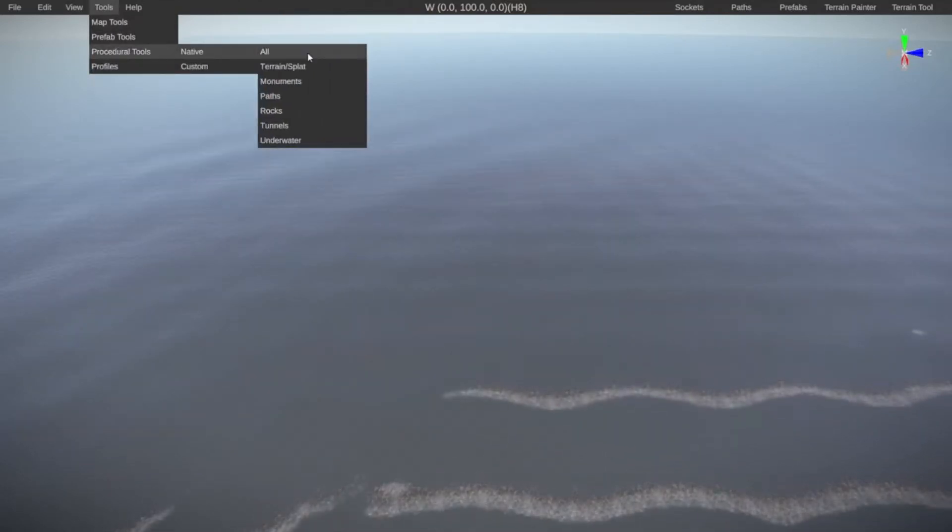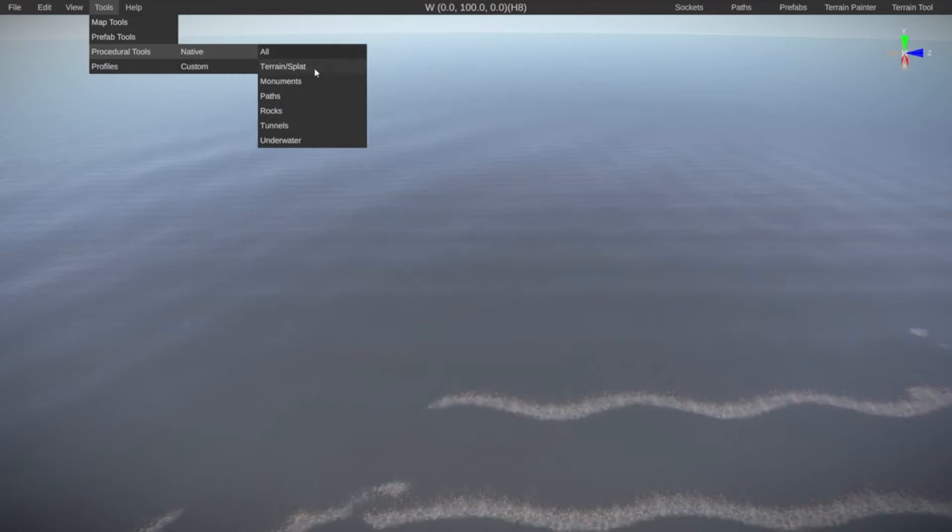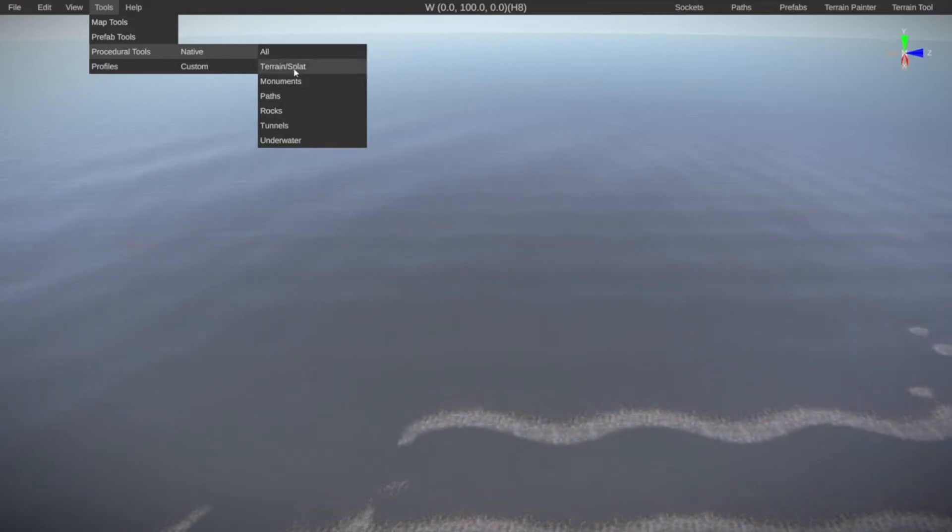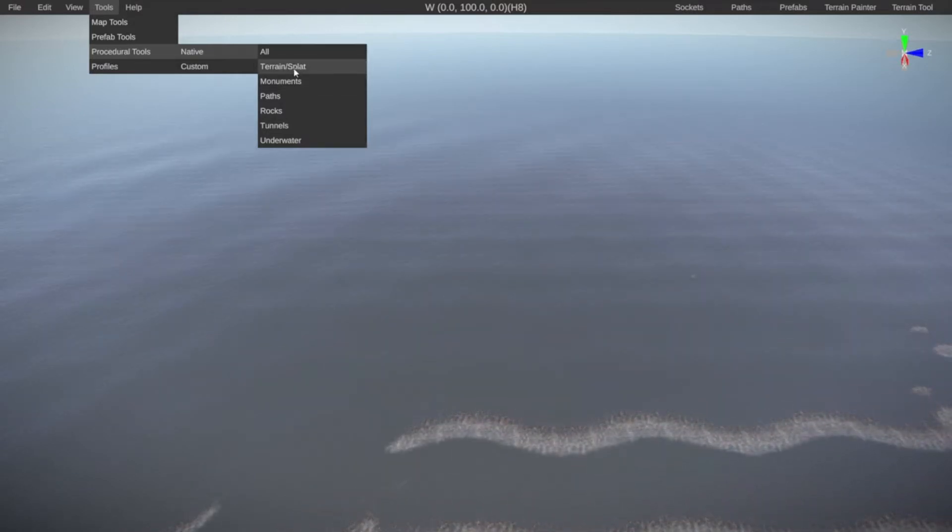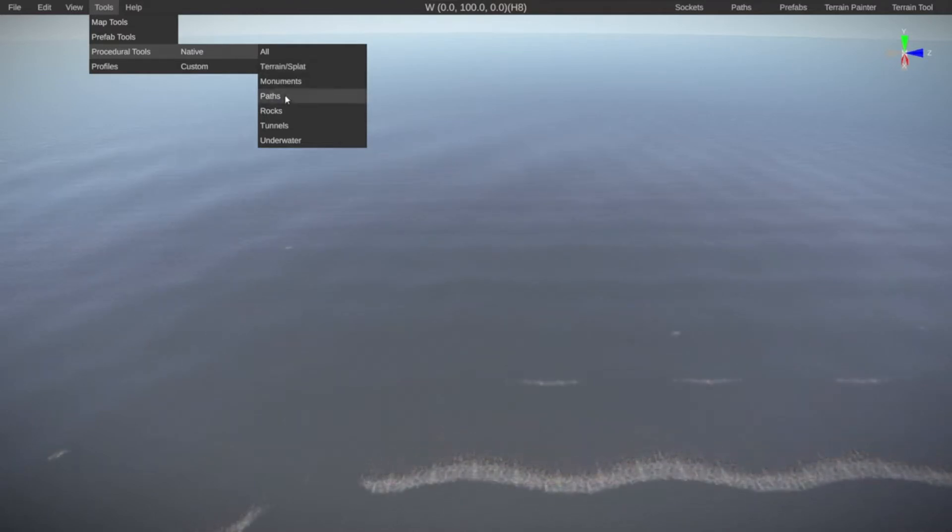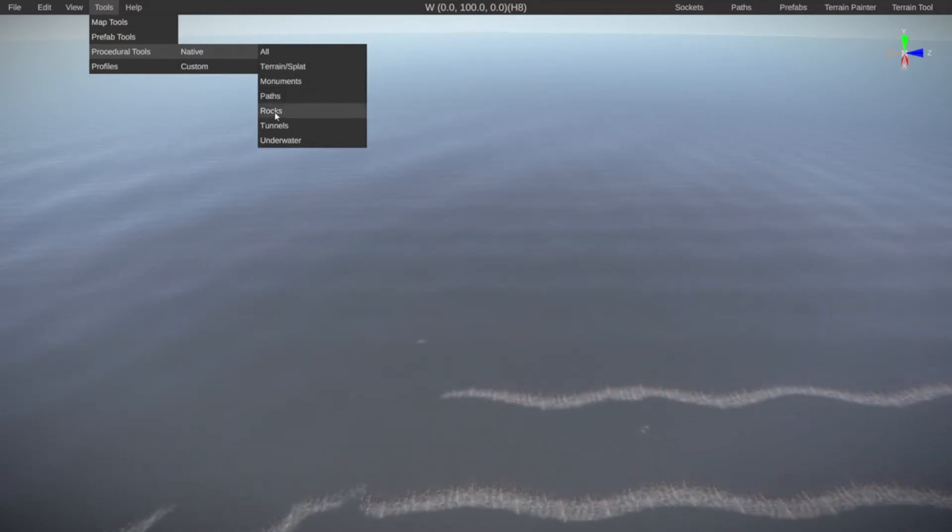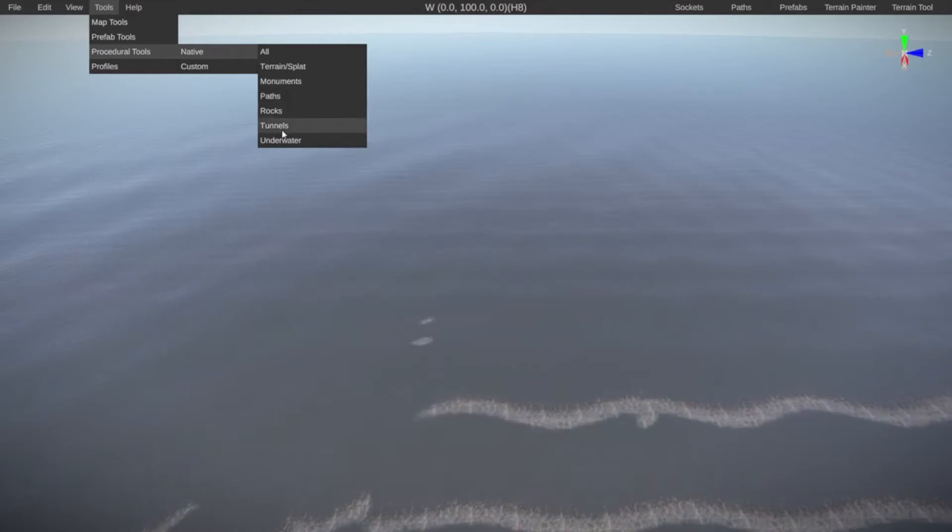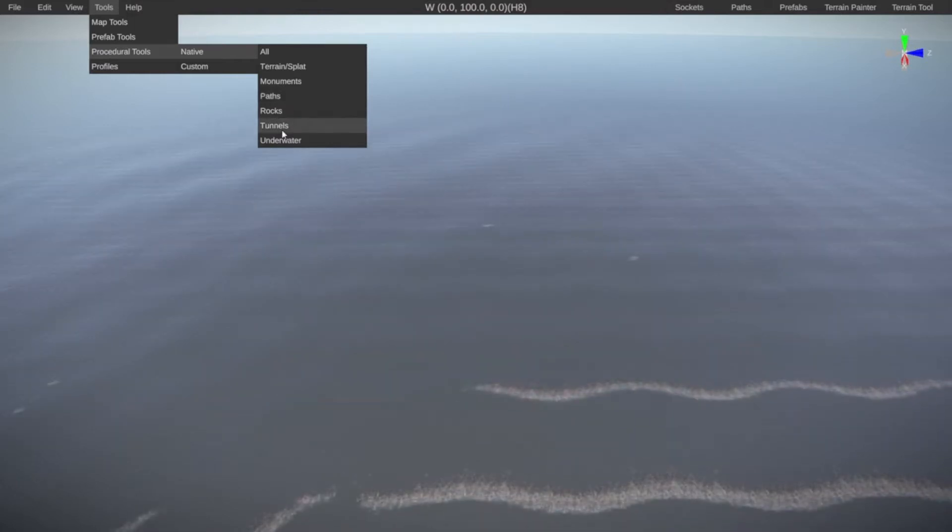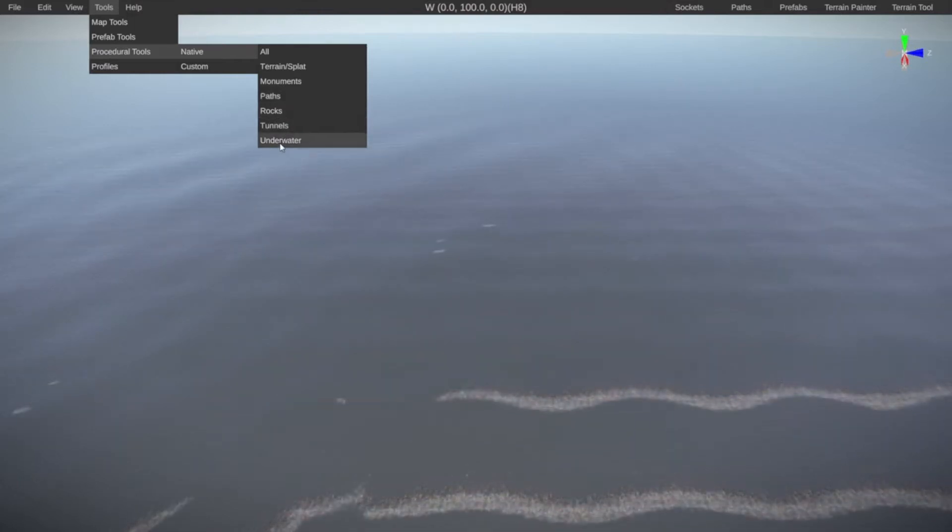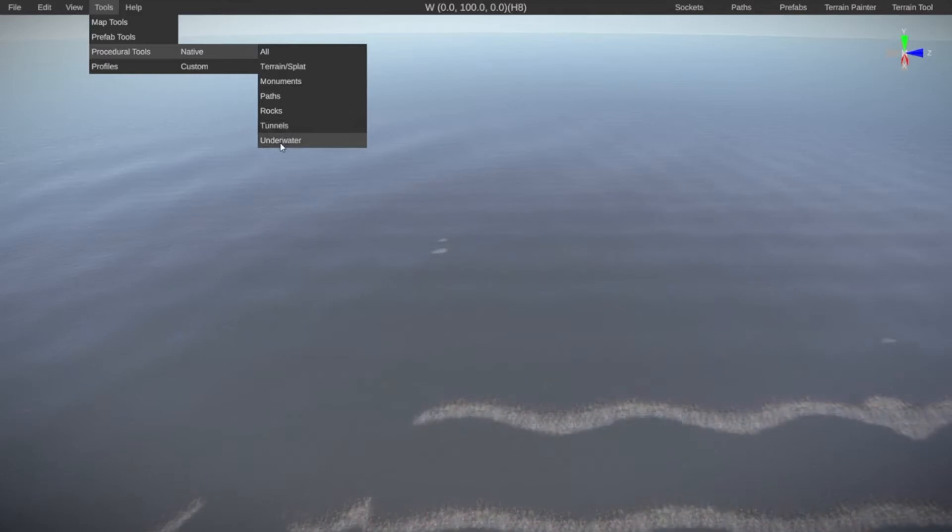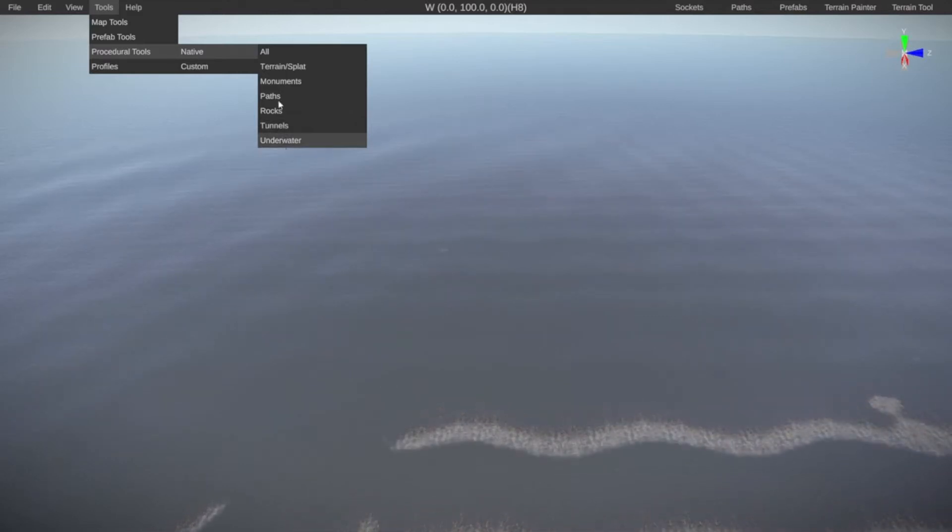For fun let's just click on all and it will generate a terrain and also do the splat which is the textures for the terrain. It will add monuments, paths which is like the roads and the rivers, rocks, tunnels which is the underground tunnel system and it will also add the new underwater generated monuments.